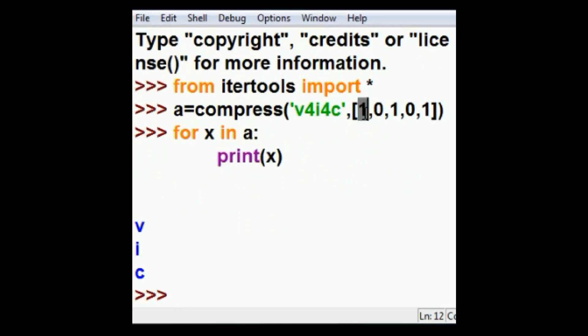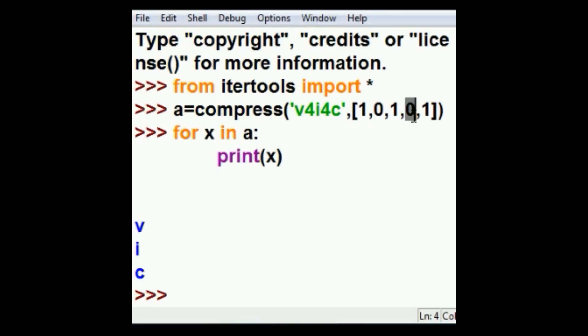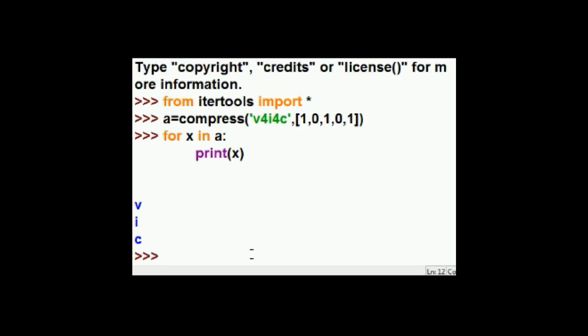So one means keep that letter in that position, but the second position is zero, don't keep it. So third position keep it, next position lose it, next position keep it. So I killed the two numbers four and I get V.